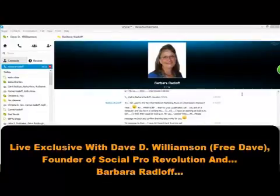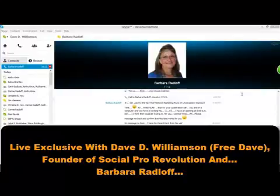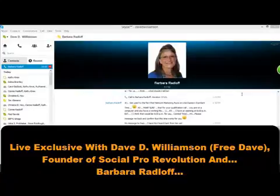Hey, my friends, Free Dave, Dave D. Williamson, founder of SocialPro, back once again with one of our soon-to-be certified coaches, Barbara Radloff. Say hello to everybody, Barbara.